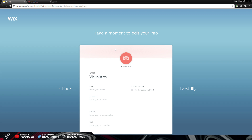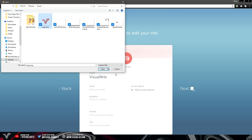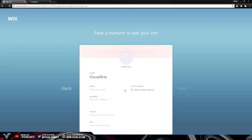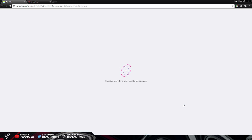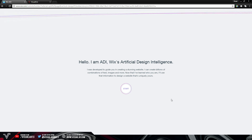Now Wix gives you a moment to edit all of your information. I'm going to add a brand new logo so the website knows what my logo looks like. You can also type in a business email which clients can contact you through. You can also add social media — I'm going to type in youtube.com/visualjd and also add my Twitter link, twitter.com/visualjdaniels. Once you've filled out all of this information, press the Next icon.